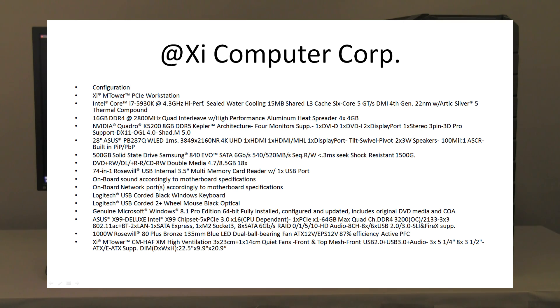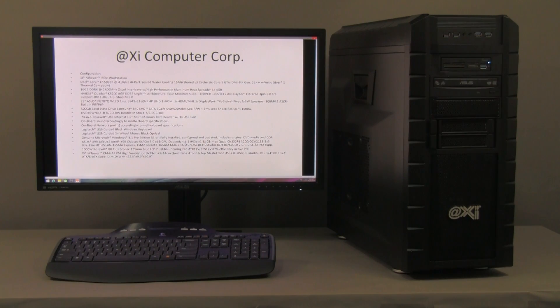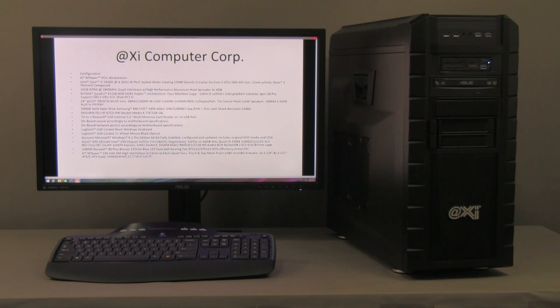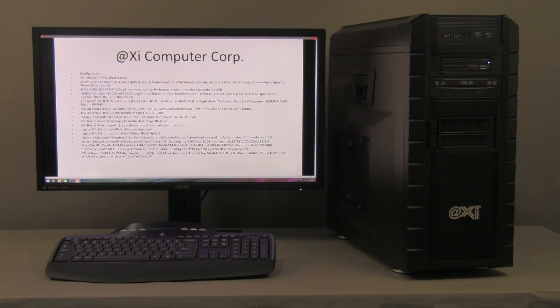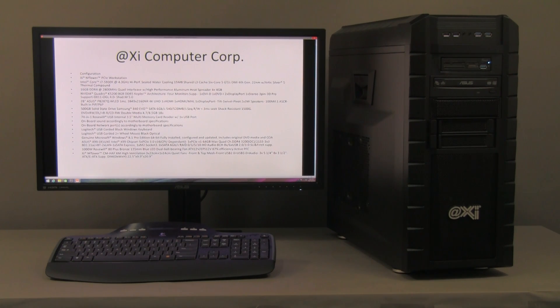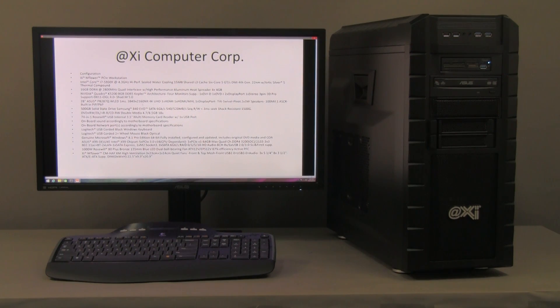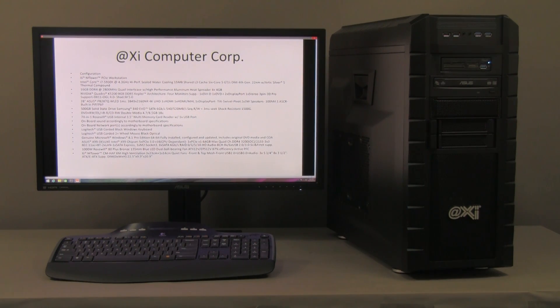Beautiful monitor here, this PB287Q from Asus, 1 ms response time, 4K, 3840 by 2160 resolution. It's double the pixels roughly of a standard 1920 by 1080.